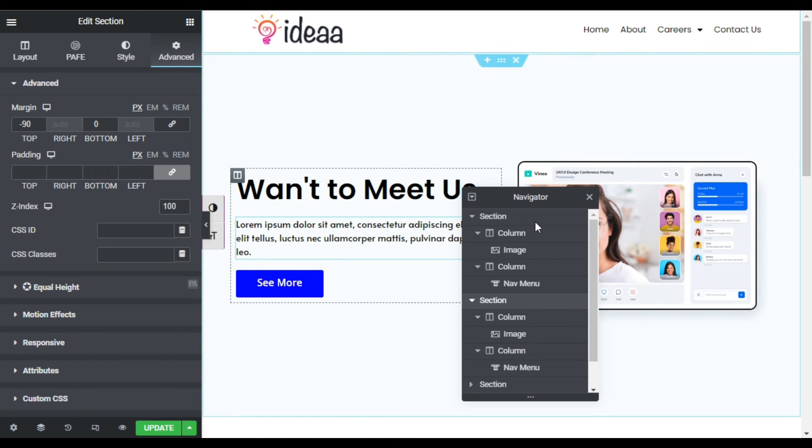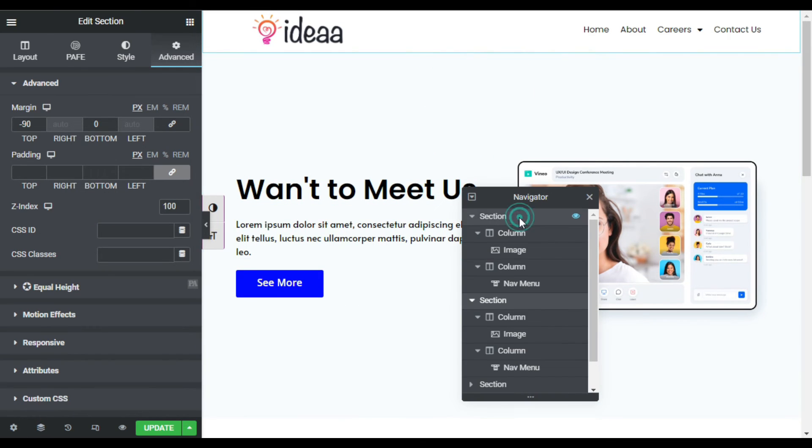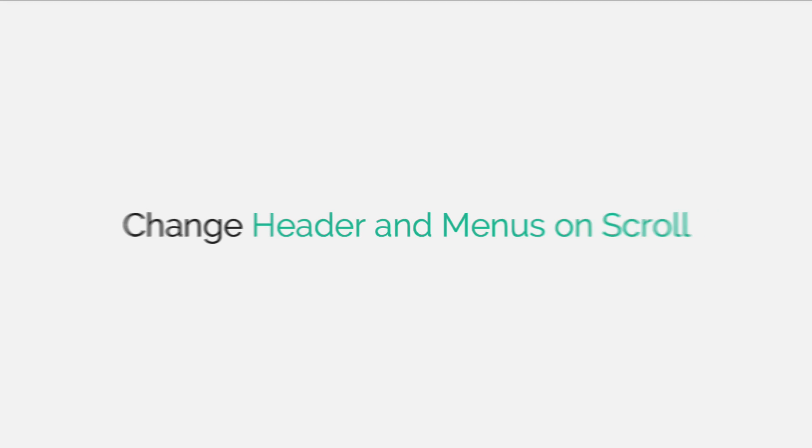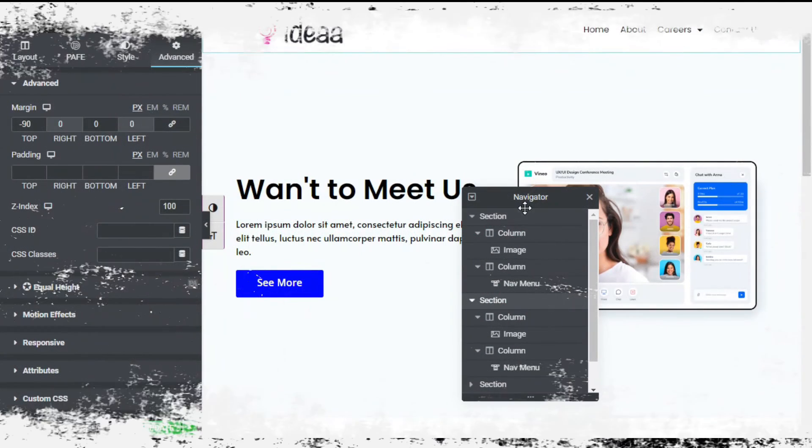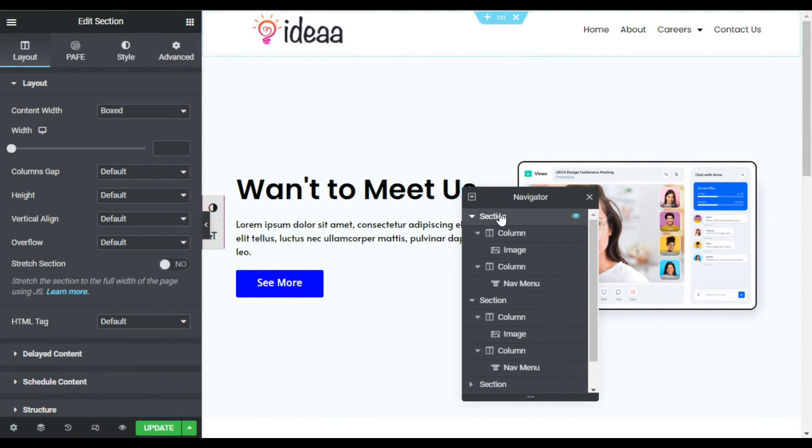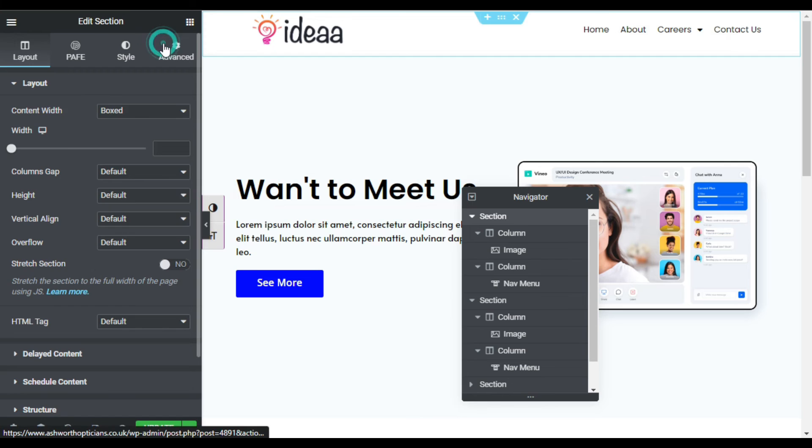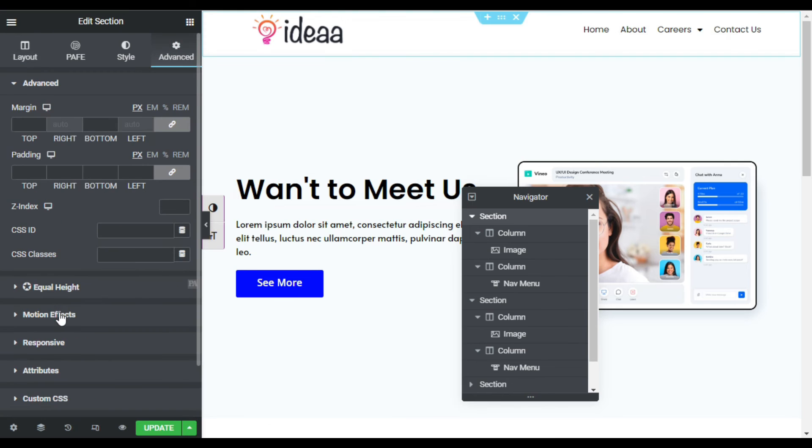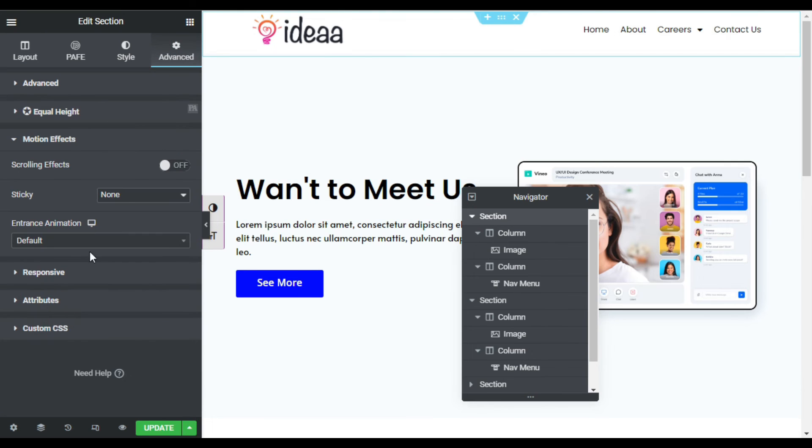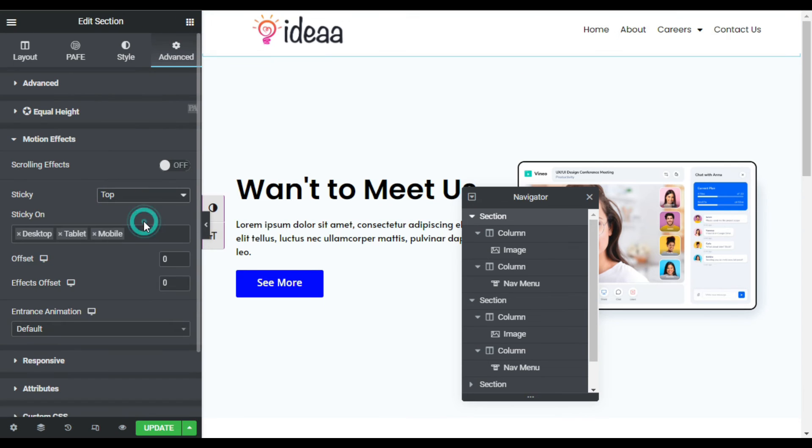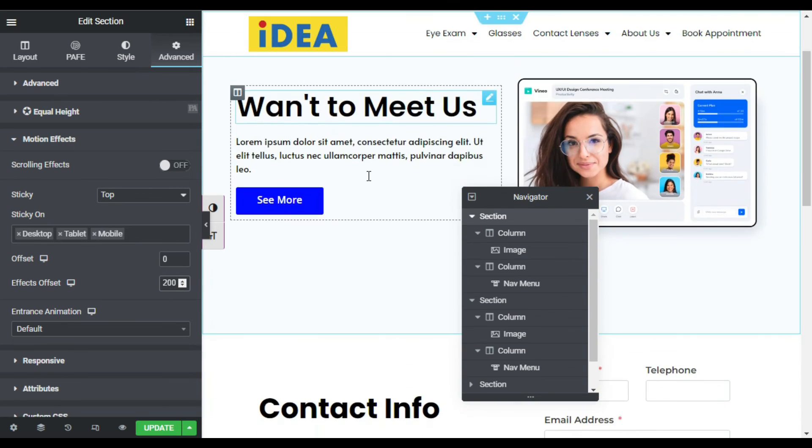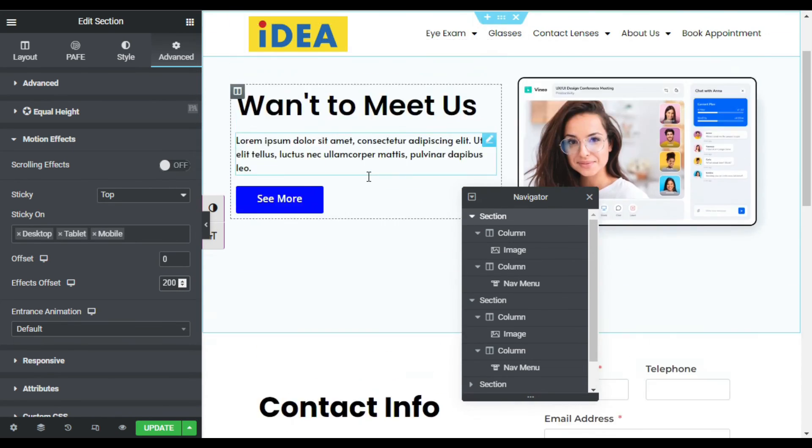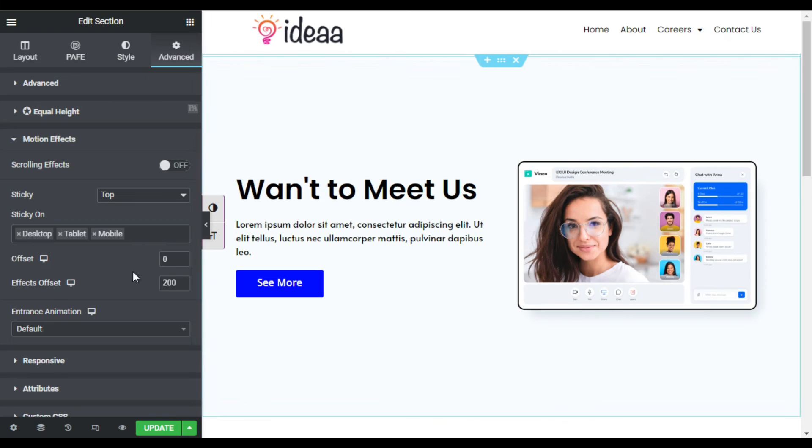Go to advanced, and here in motion effects I will make it sticky to the top. Effects offset I will make 200. Now when you scroll you can see your header was changed. Now I'm done with that, so I will update the page.